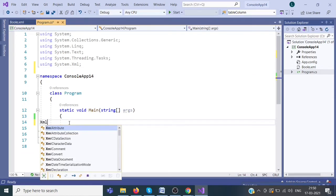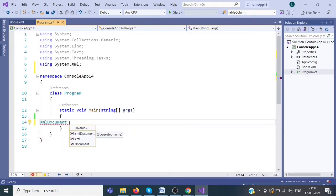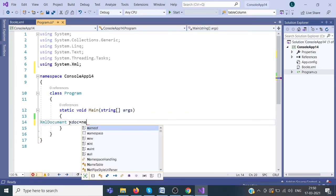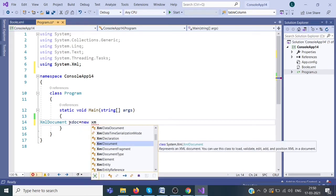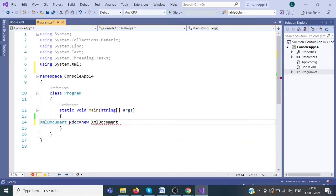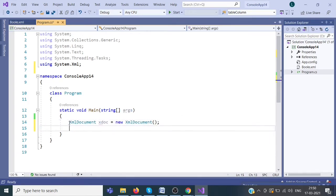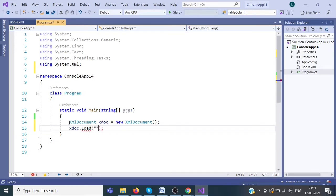We have one object, XMLDocument. I am creating object of that XMLDocument. Now we have to load the XML file in this document. For that, xdoc.load. We have to provide the path.